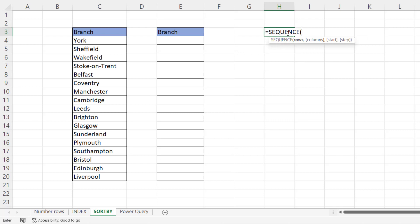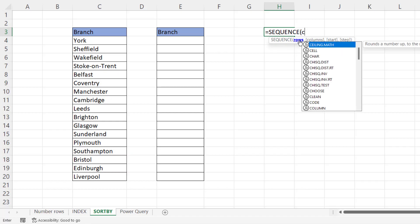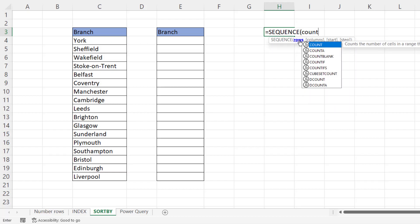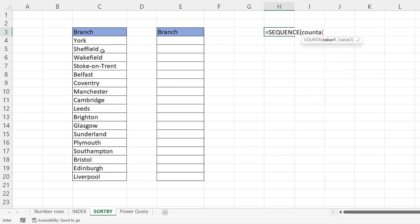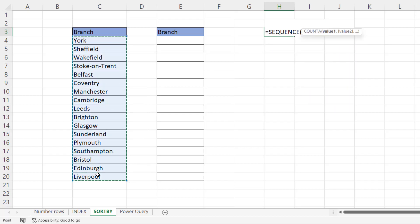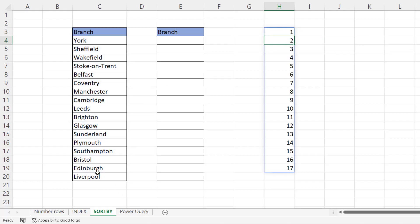Basically sequence will return an array of values and we're going to use the rows argument to do that. Now, based on our list of branches, we could use the count a function and that would work if you didn't have any blank cells in your data. You can see that returns one through to 17.